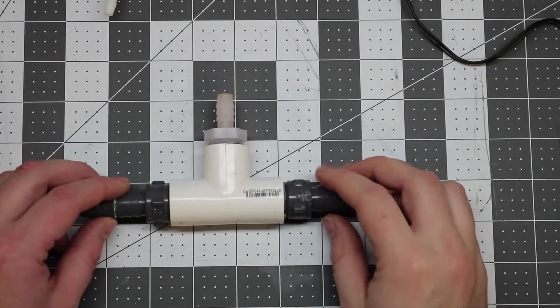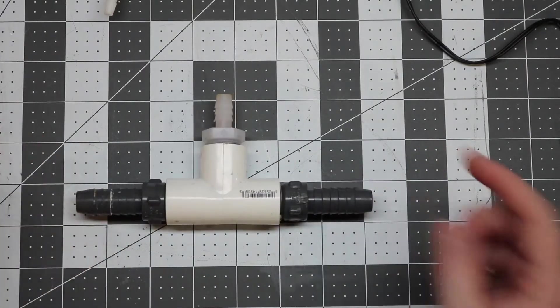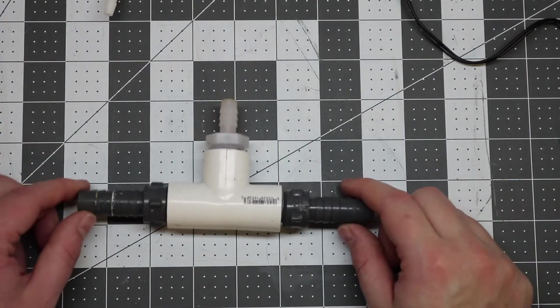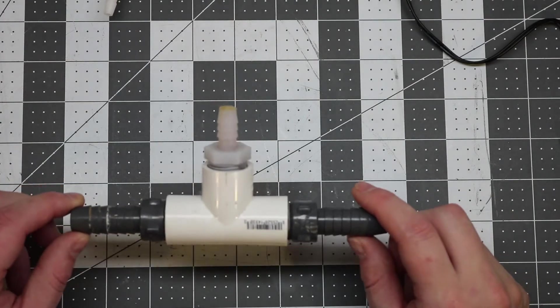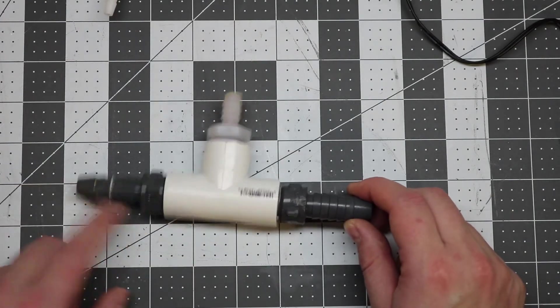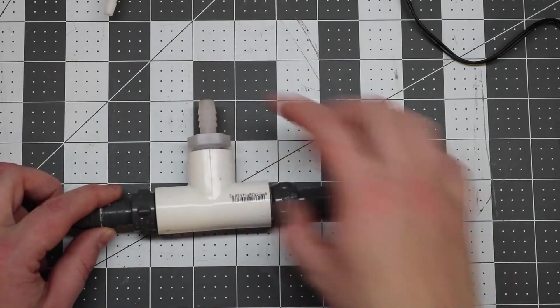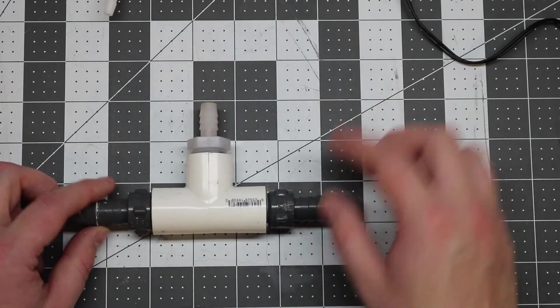Alright, so next we're going to need a T and three barb fittings. My feed pump is using half inch vinyl, so I have two half inch barbs and a quarter inch barb for my peristaltic food pump.